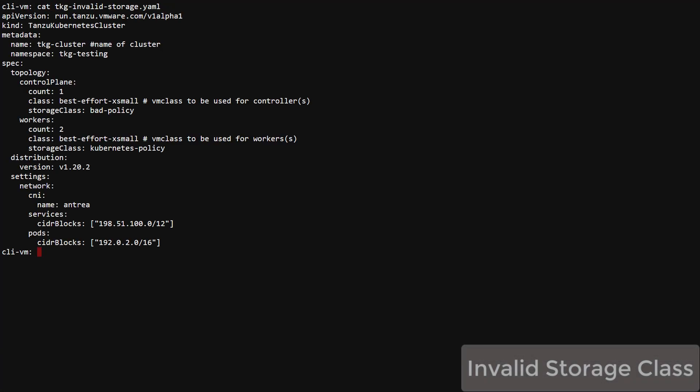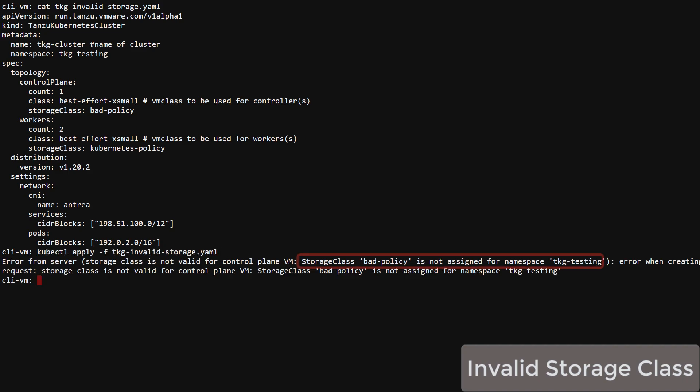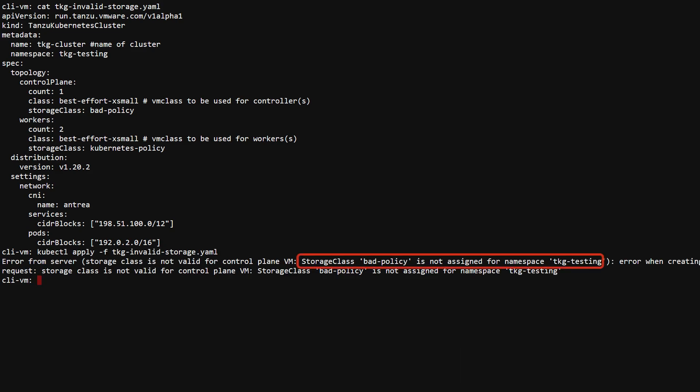Now let's look at a YAML with an invalid storage class. We apply the YAML and can see from the error that bad policy is not a valid storage class. vSphere storage policies are assigned to each namespace and cause a corresponding storage class to be created in the supervisor cluster namespace.